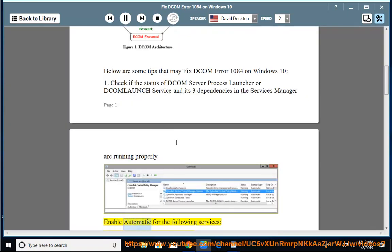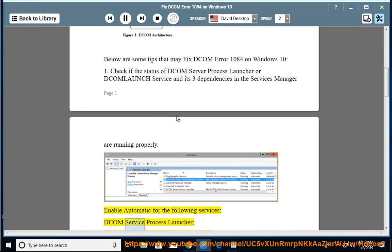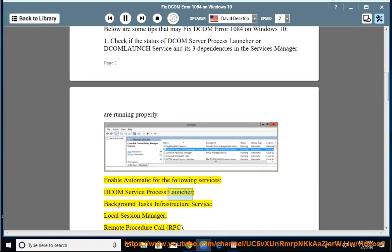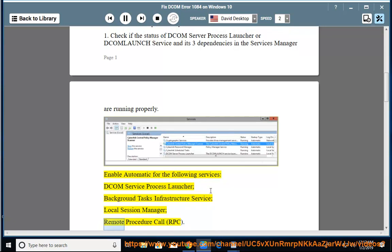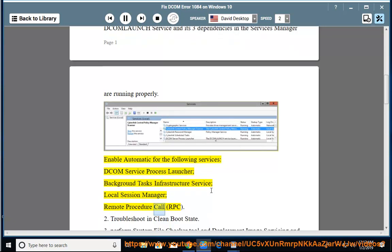Enable Automatic for the following services: DCOM Service Process Launcher, Background Tasks Infrastructure Service, Local Session Manager, and Remote Procedure Call (RPC).